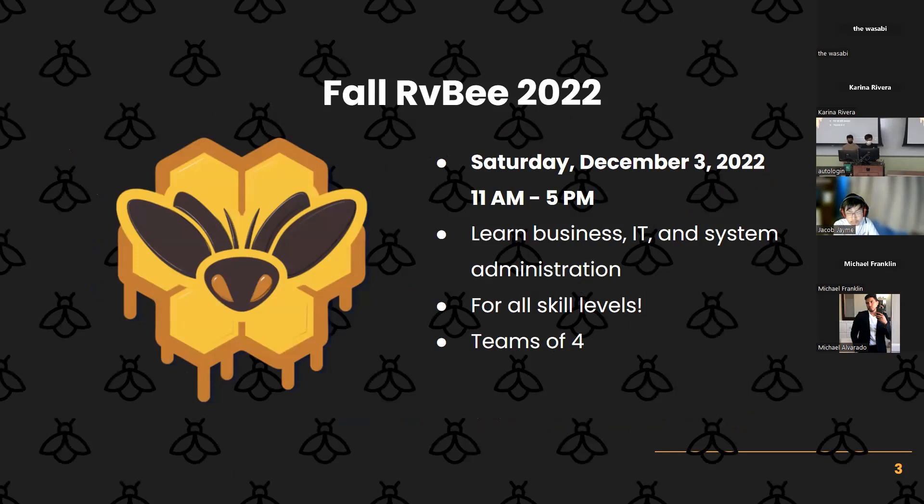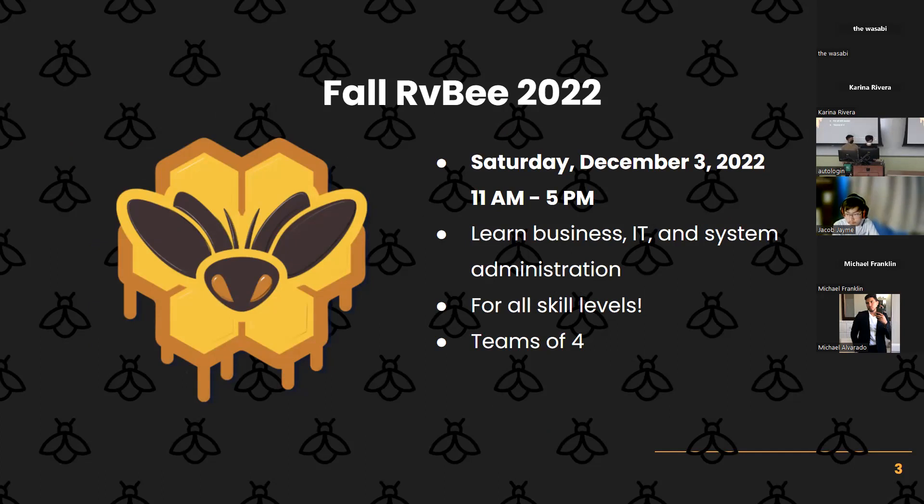Same pitch as usual. You get to learn a bunch of skills, business skills, IT skills, and the like. We encourage you to sign up even if you are a beginner because we have designed this competition specifically to be friendly to beginners. You are allowed to sign up in teams of between one and four.